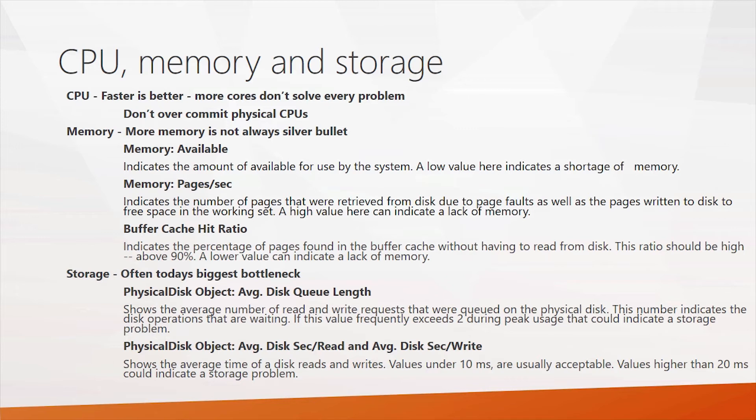But when you're checking into memory, there's a few performance counters you should have a look at. First, there's the memory available counter. This shows you how much memory is available for use in your system. If you have some low values here, that could indicate that your system needs more memory.